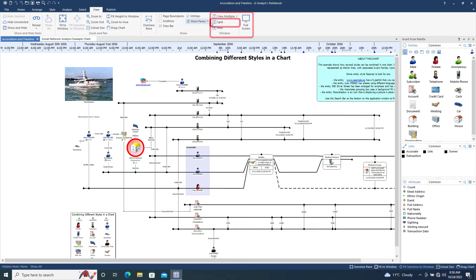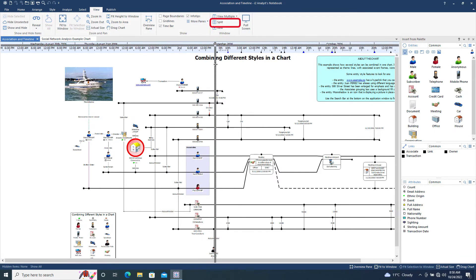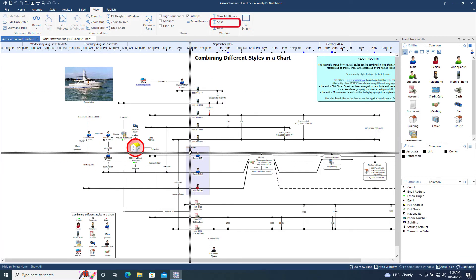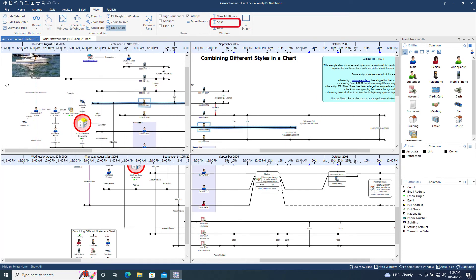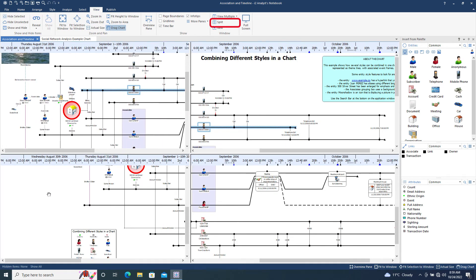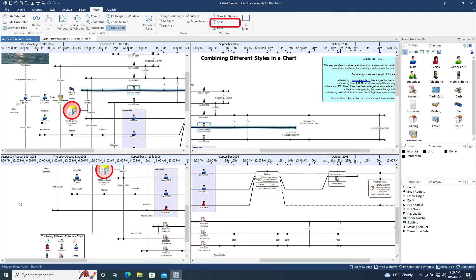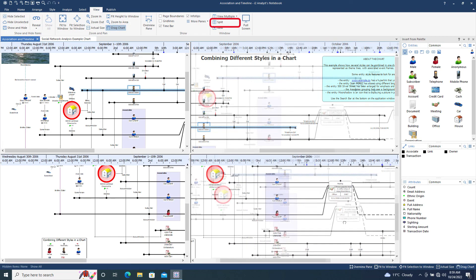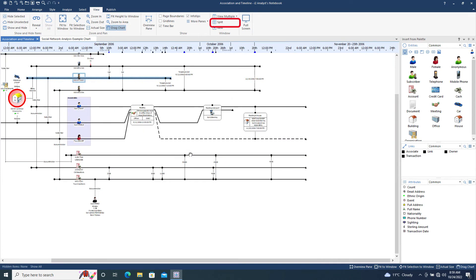We will now move on to the windows section of the toolbar. The split tool allows you to divide your chart up into sections using positionable dividers. Each section is independently navigable. This might be useful when working on large charts with different areas of interest. To cancel the split view, double click on the dividing lines.